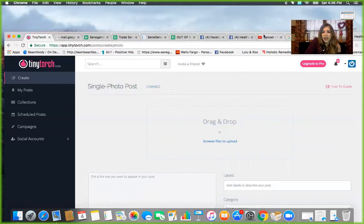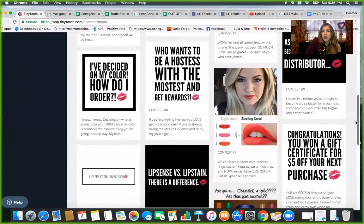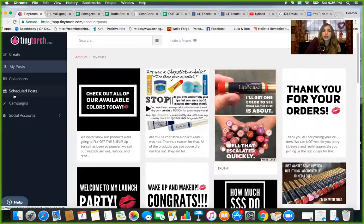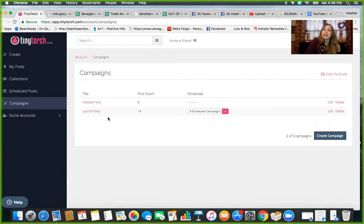So these are all of the posts that I have already uploaded into my Tiny Torch, so that I have for my launch parties or whatever else that I want to do, my hostess parties. So then from here, what you do is I create what is called a campaign.